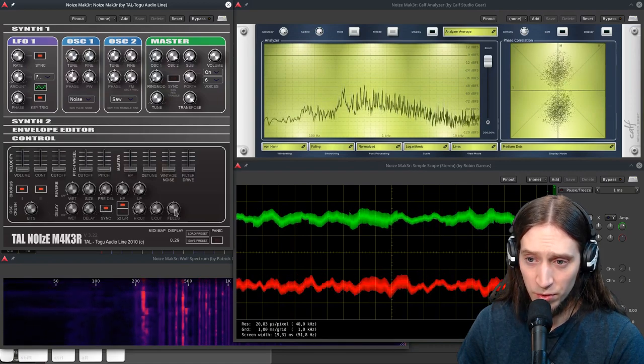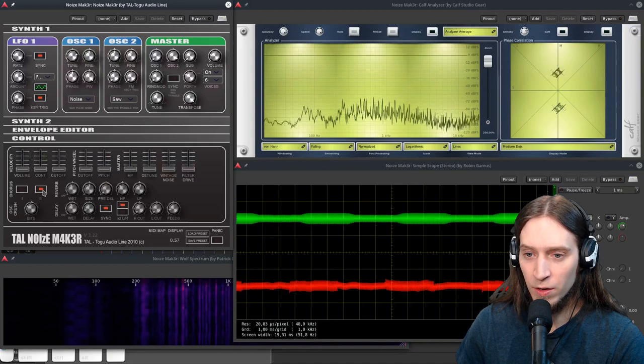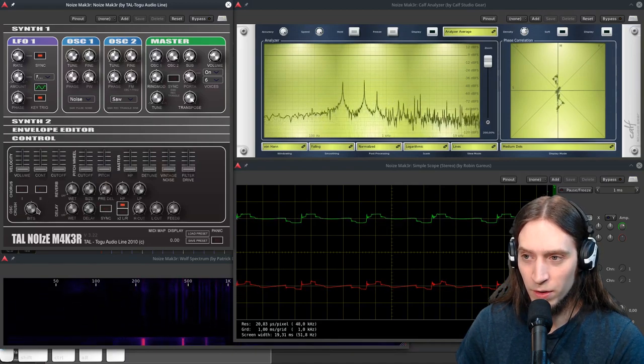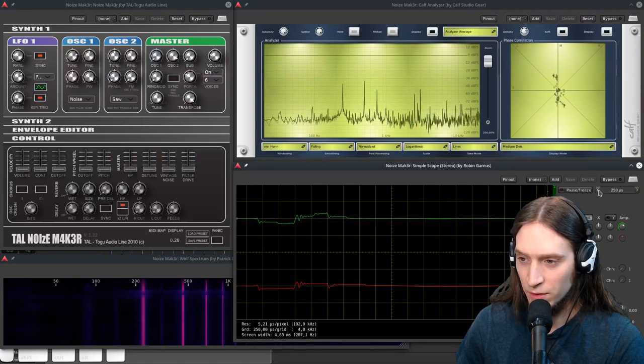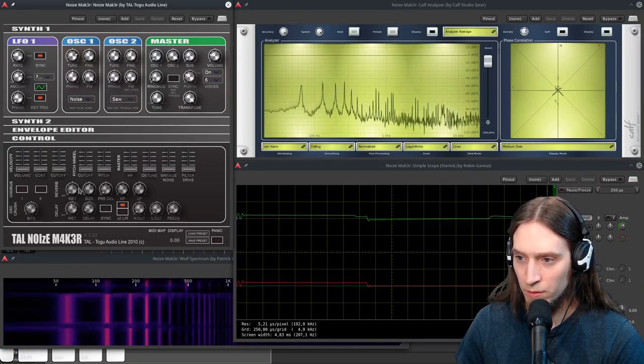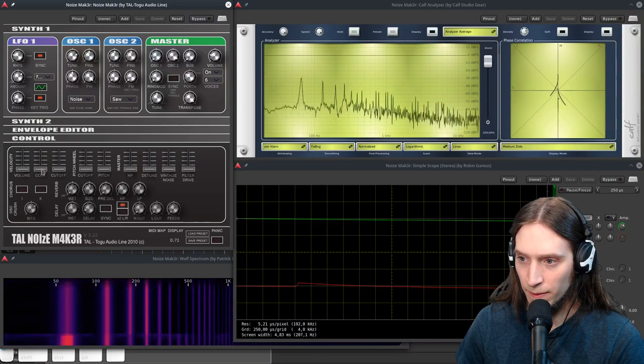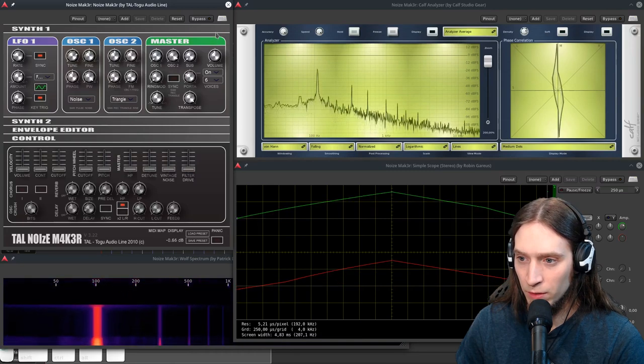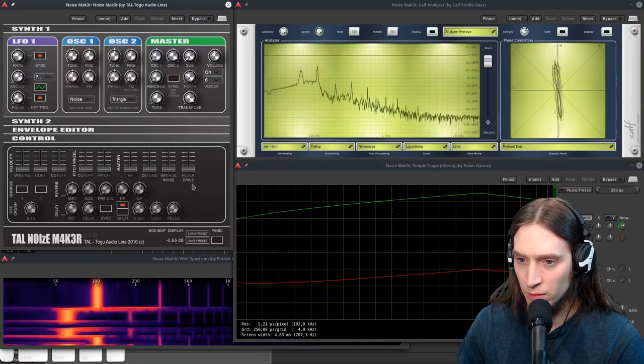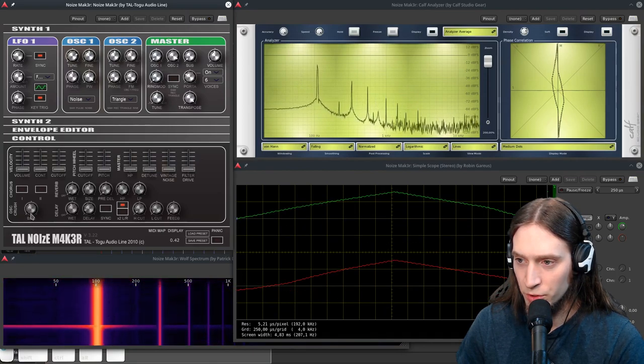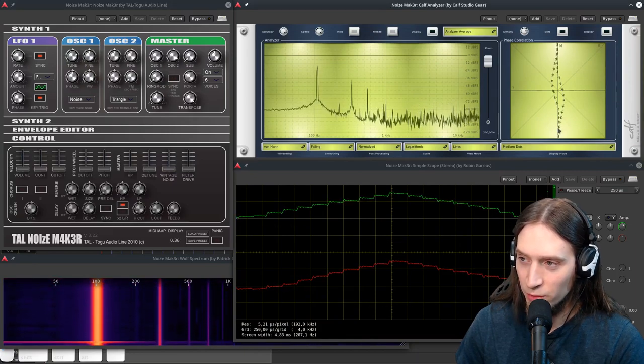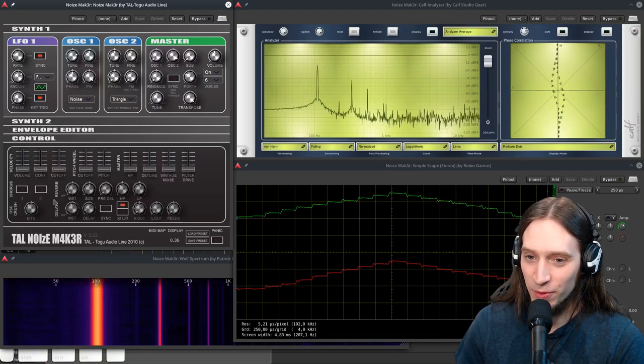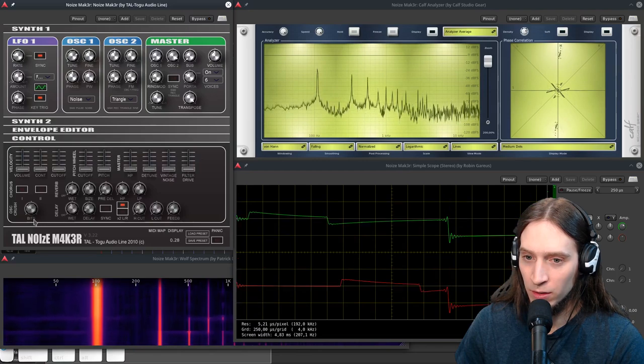There is also some bit crushing effect for the oscillators and we can see what it does. So if we have a saw, maybe triangle, we're introducing digital aliasing. It really looks interesting on the vector scope.